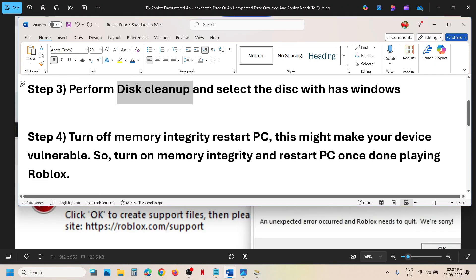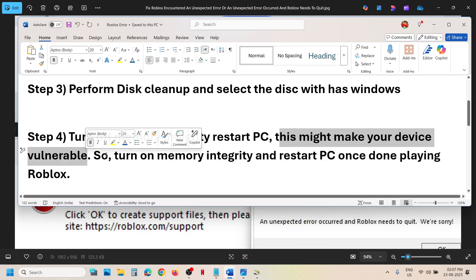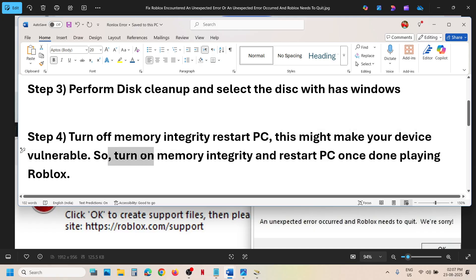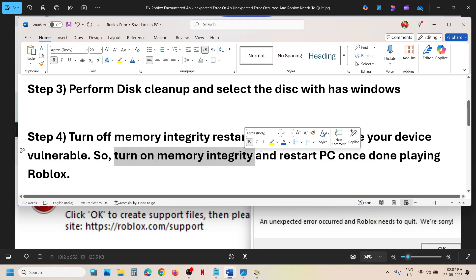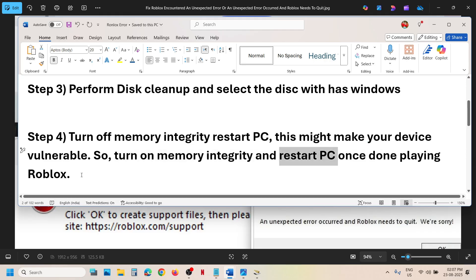The next step is to turn off memory integrity and restart your computer. Note that this might make your device vulnerable, so once you're done playing the Roblox game, make sure to turn memory integrity back on and restart your computer.